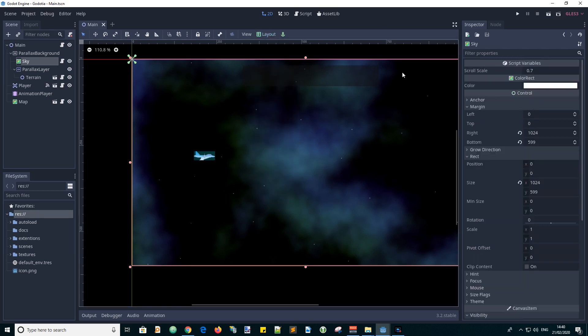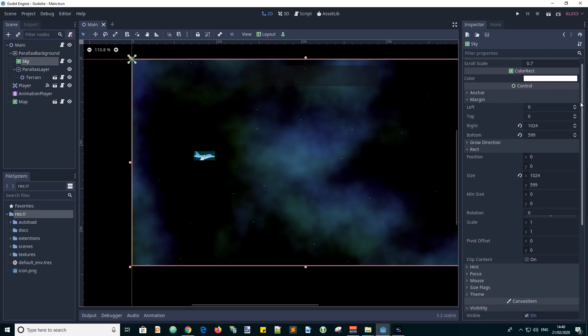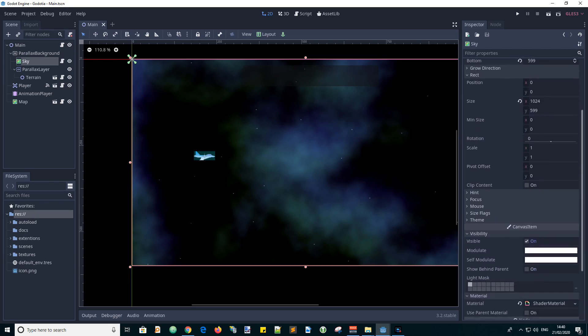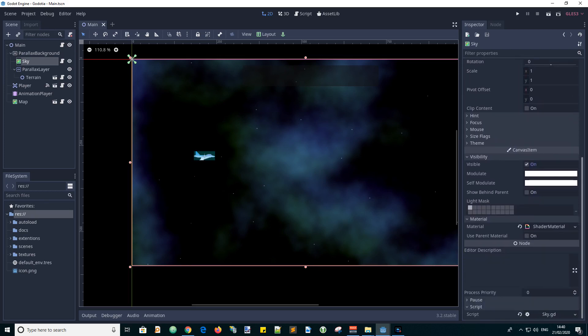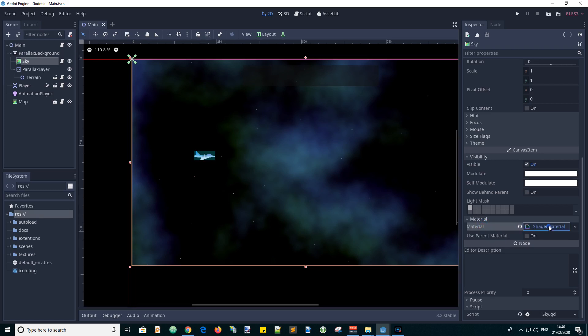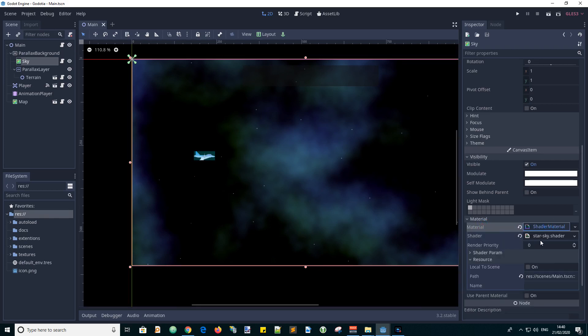Looking at the node properties we have set the color to white and it doesn't matter about that because we are going to use a shader to create this background image. So in the material slot we have got a shader material and it's called star-sky.shader.